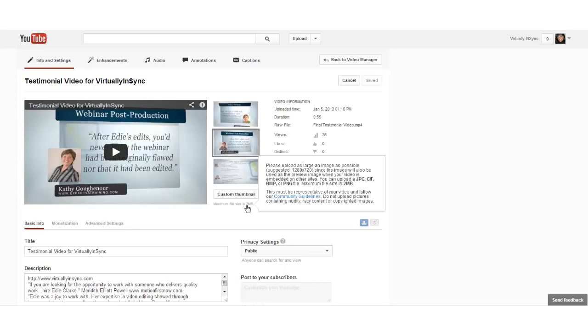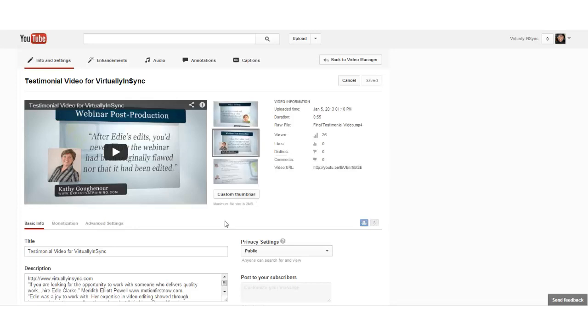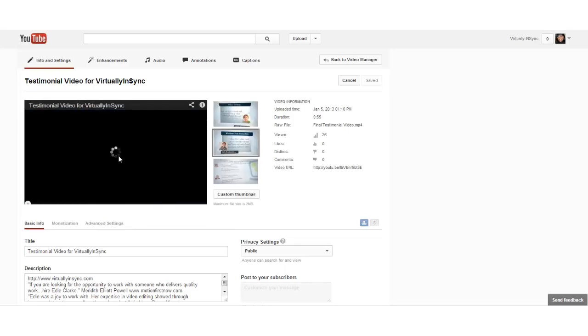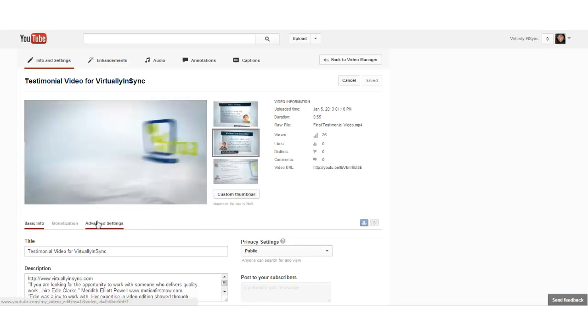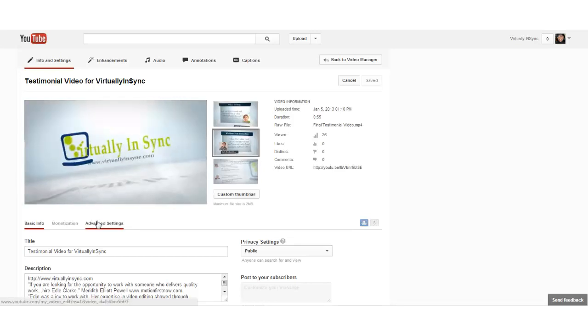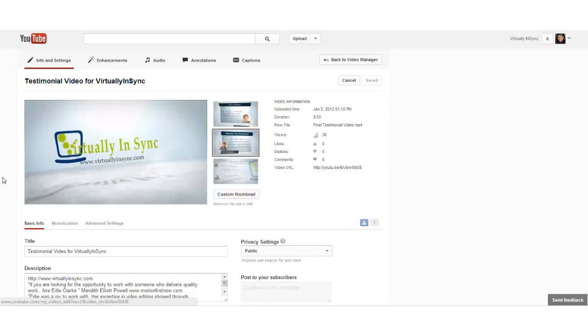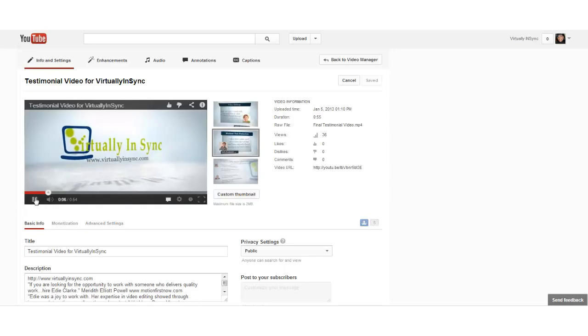Once you've figured that out, the easiest, simplest way is to create a thumbnail from within the context of your video. Let's say that's the image that I wanted to select. Again, I would not do it from within YouTube. I would go to your original file. Play it with QuickTime or what have you because you're going to be able to open up that image a lot larger.